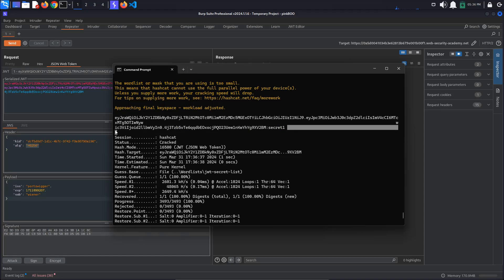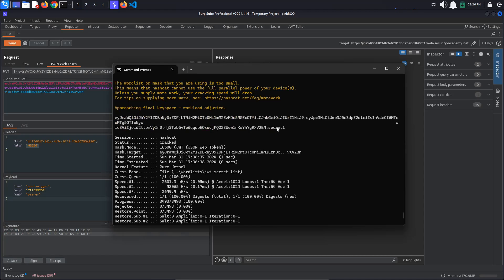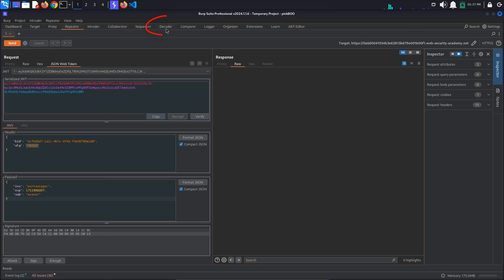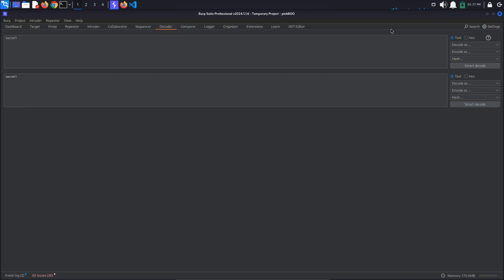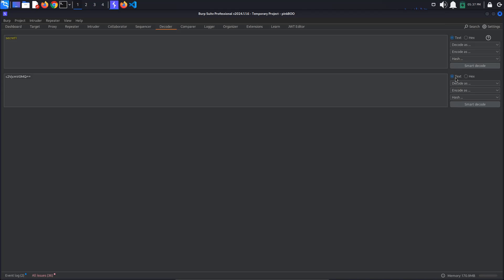When using HS256 as the algorithm for signing JSON Web Tokens, you typically need to base64 encode the secret key before using it for signing. To do this, go to Burp, decoder, add the found key secret1 in the top window and select encode as base64. Copy the resulting string.